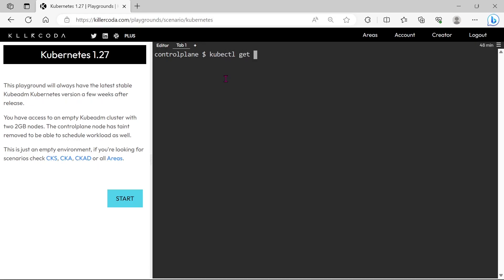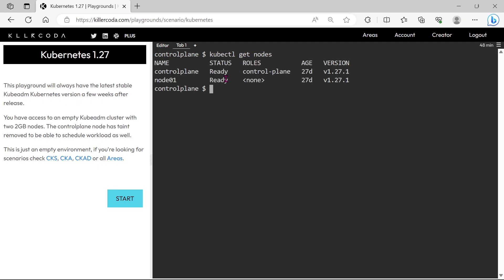First, we need to find available nodes. Two nodes are available and both are in ready state.